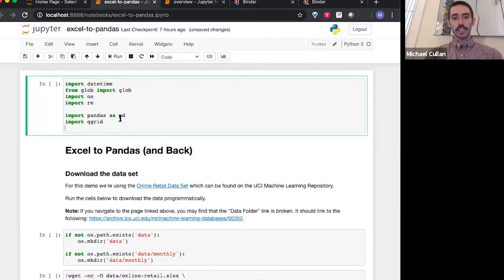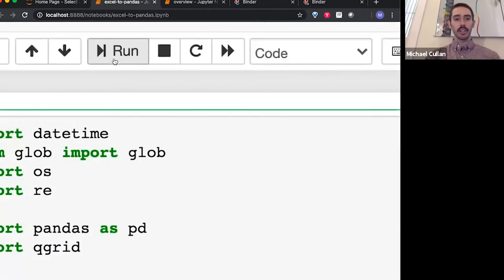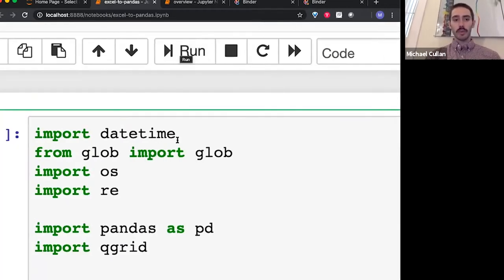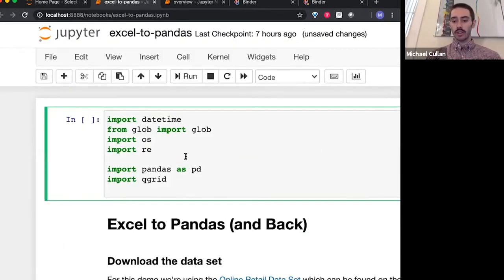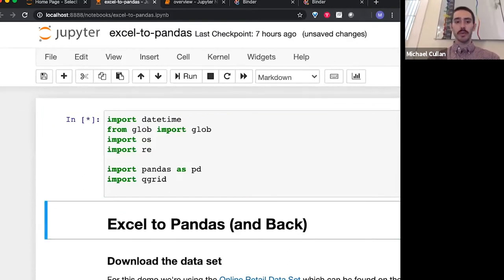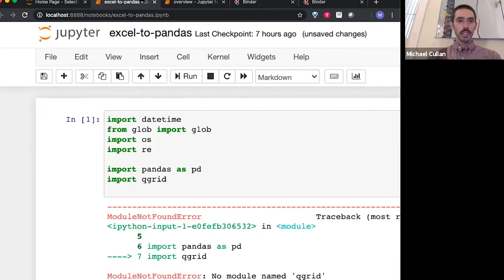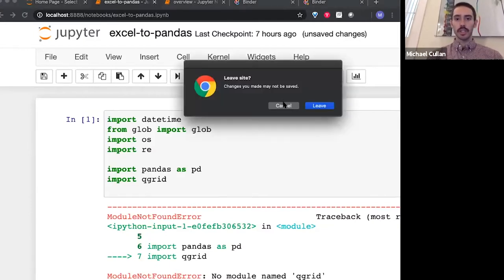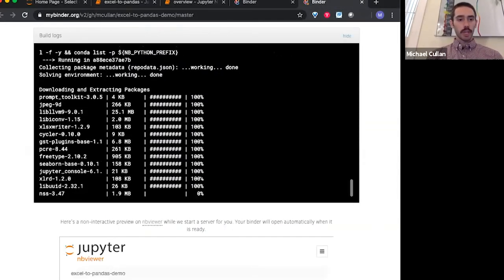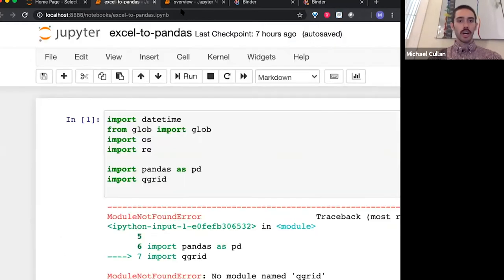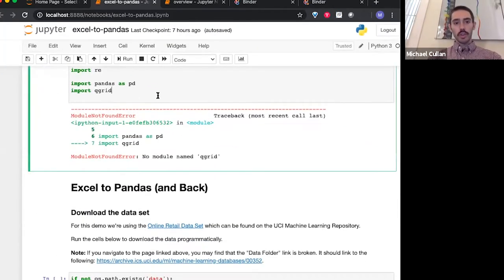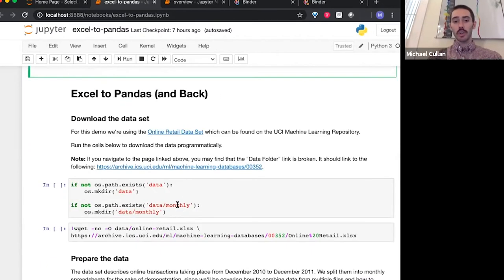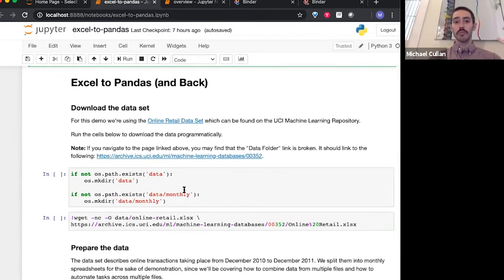All of these cells that have this monospace font are interactive Python code cells. We can run these either by clicking the run button at the top, or any time we're in a cell, holding Shift and pressing Enter, which is what I will typically be doing. You'll be running these cells basically as we go along to make sure that all the relevant computations are happening to follow along with examples.